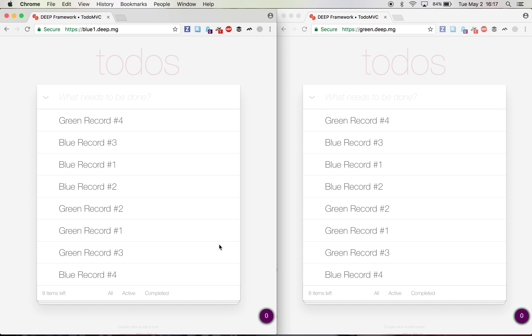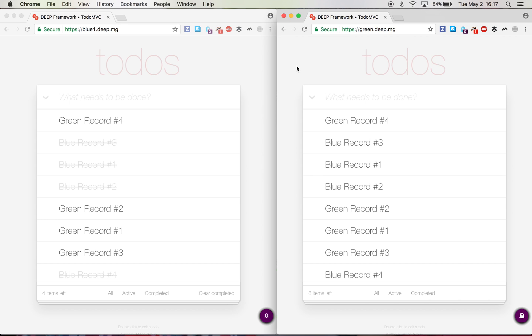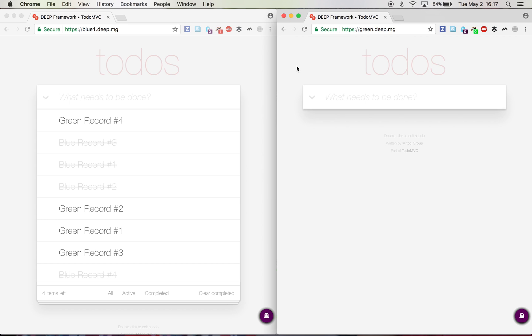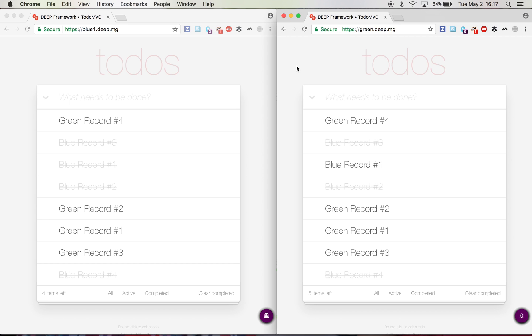So let's say I want to not only create, but also to update. And I'm updating all the blue records. And let's see in the green environment. There you go.